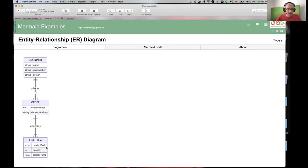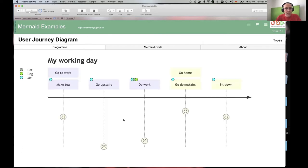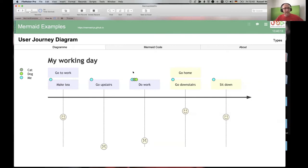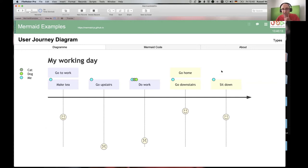Entity relationship diagrams are very useful for planning databases — you can show how one object relates to another; you may want to use this for planning FileMaker databases. Then there's a user journey diagram, which I hadn't come across before. Basically it shows user feedback about good and bad aspects of their day or a process — for example, making tea, going upstairs, doing some work, going downstairs, and sitting down.